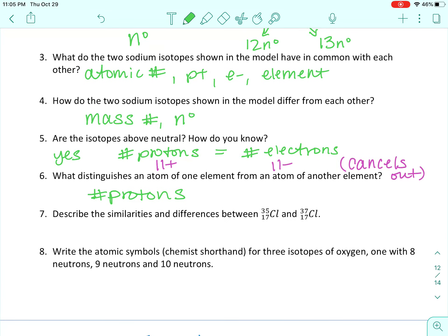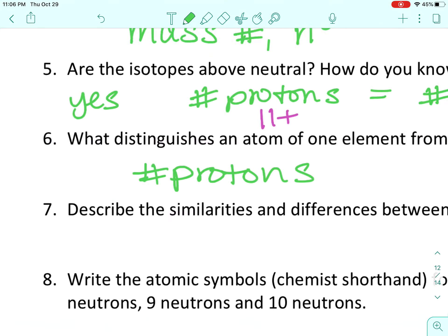Describe the similarities and differences between these two atoms of chlorine. They both have Cl, so they're both chlorine — the same element. The number 17 is the same; the bottom number in the shorthand is the atomic number, so they have the same atomic number of 17. That also means the same number of protons and electrons — both 17.